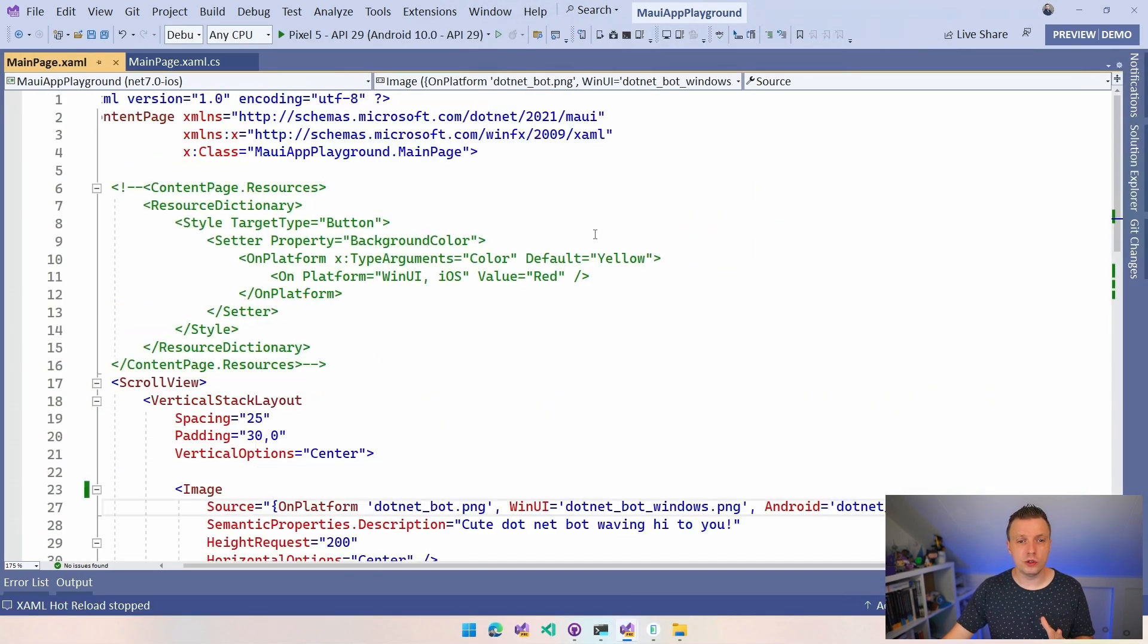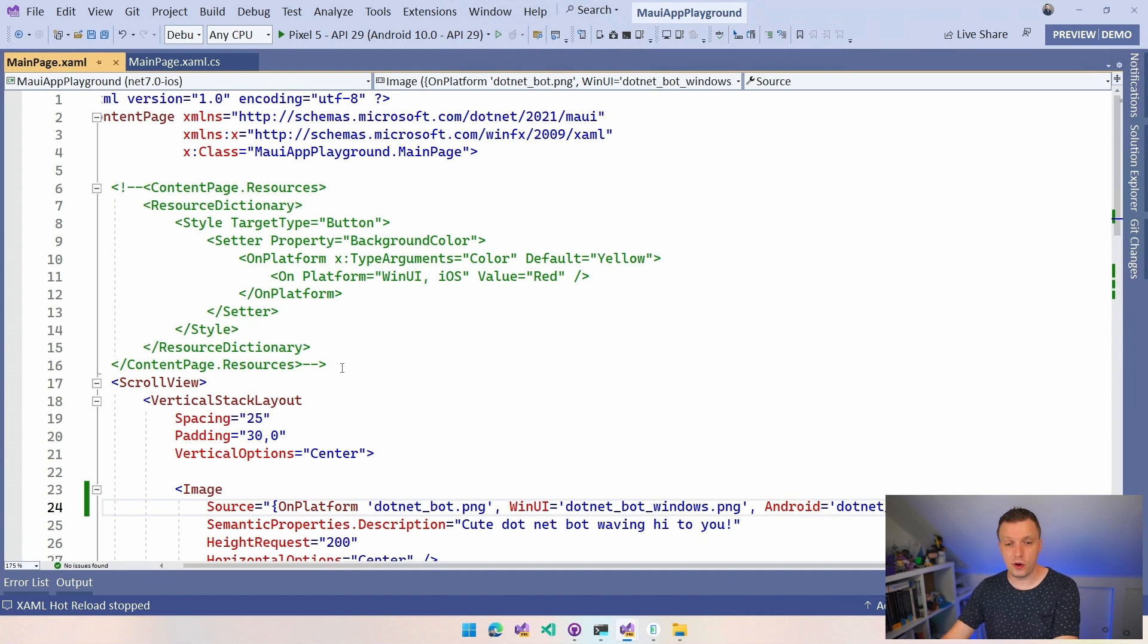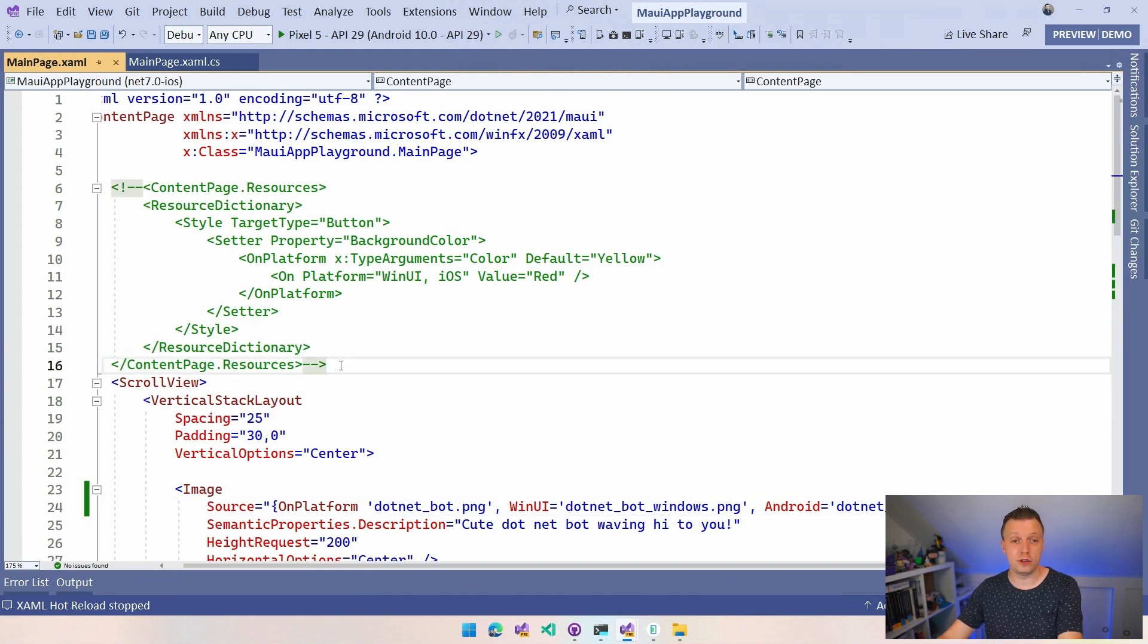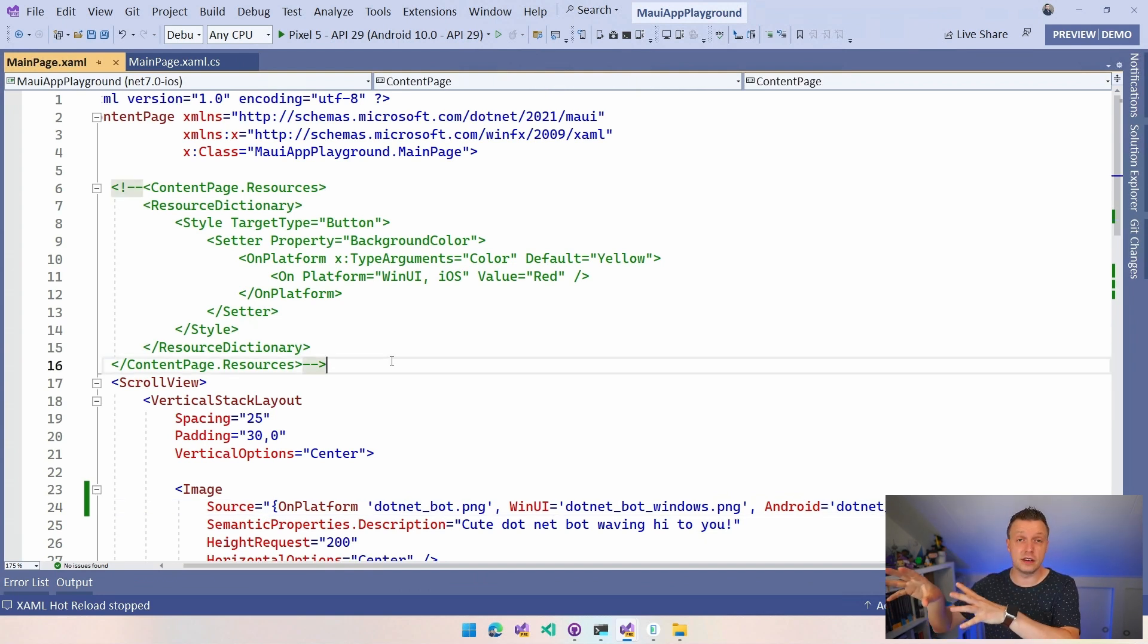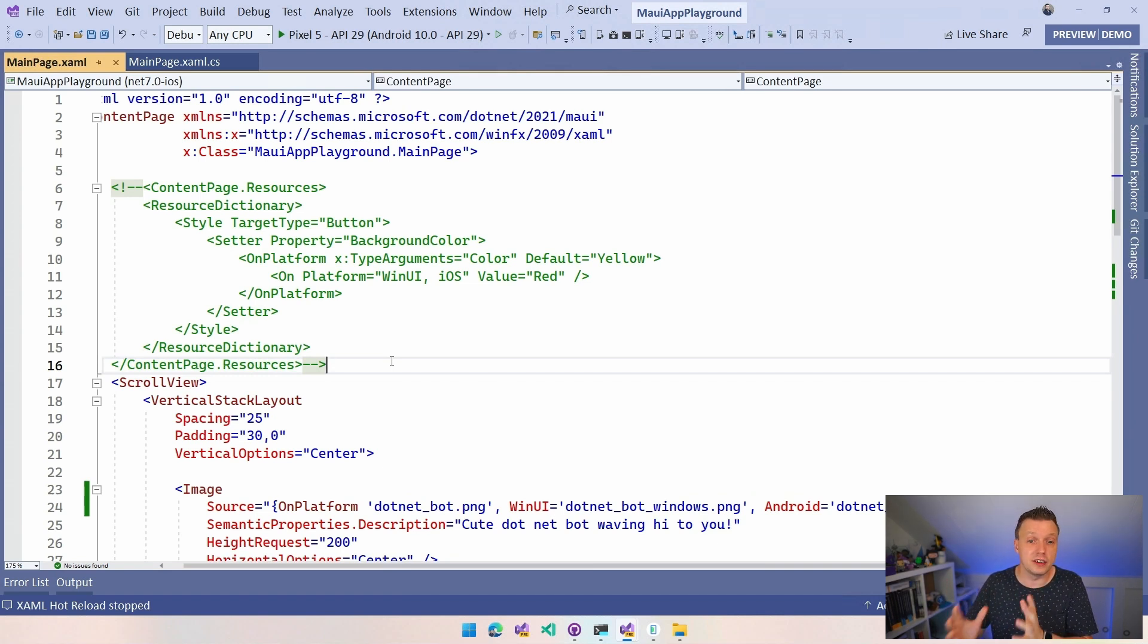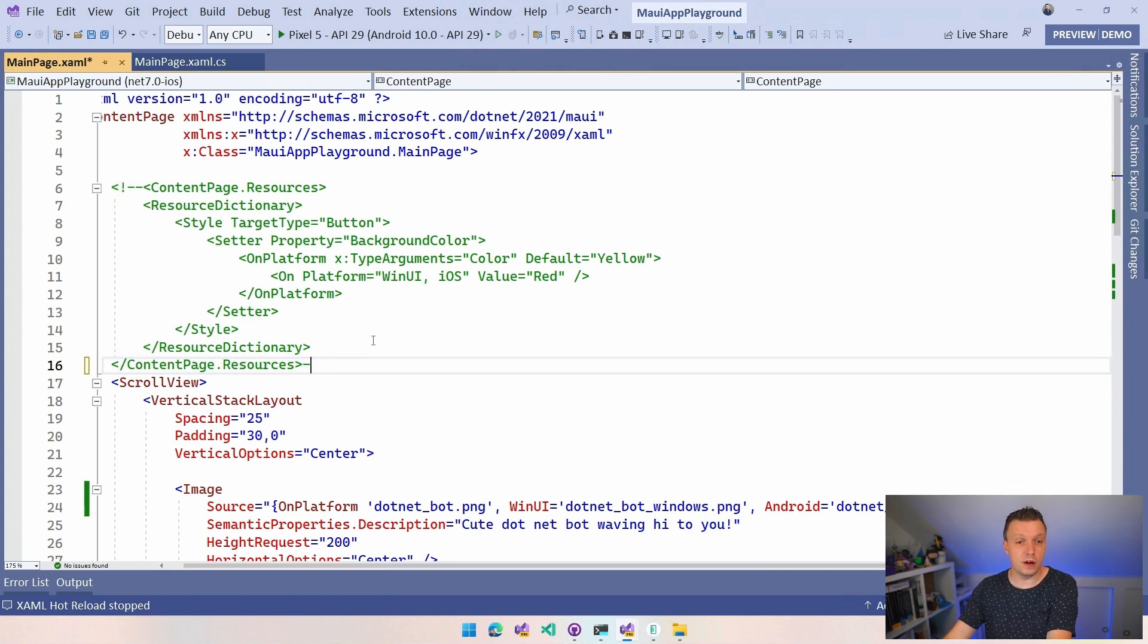You can also use this in styles. So if you want to have, you can put your styles in a separate XAML file so that you can keep your XAML nice and compact. So if we uncomment this, we can put it here in the content page resources.